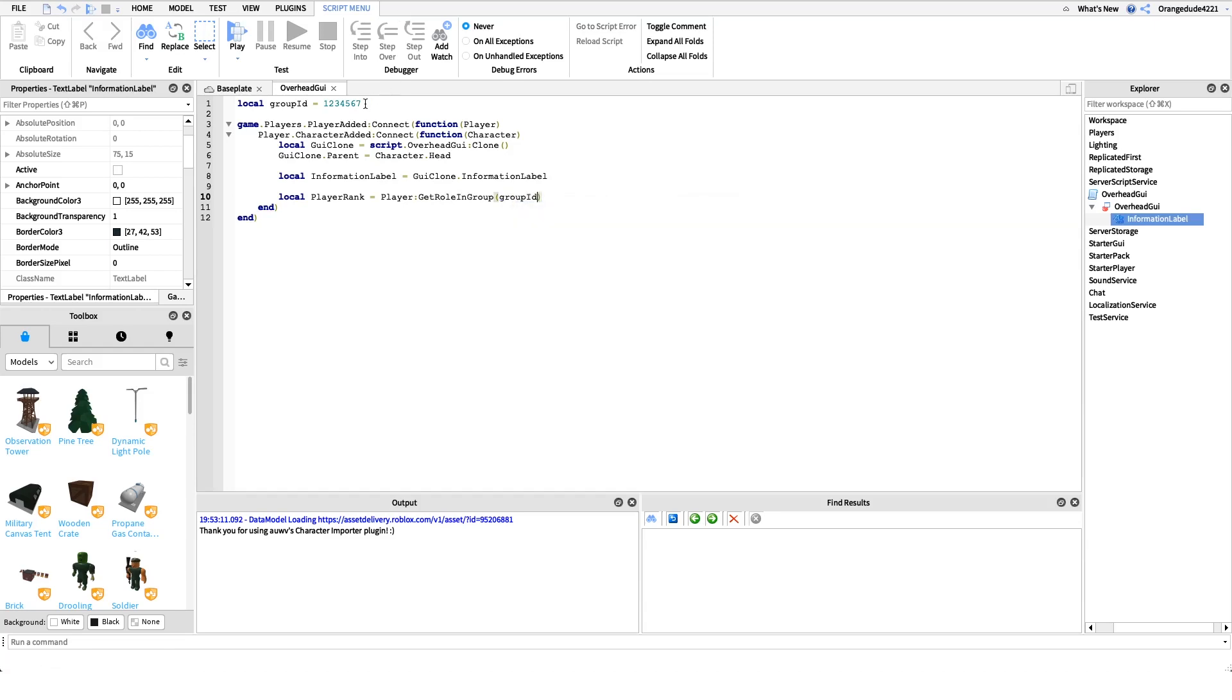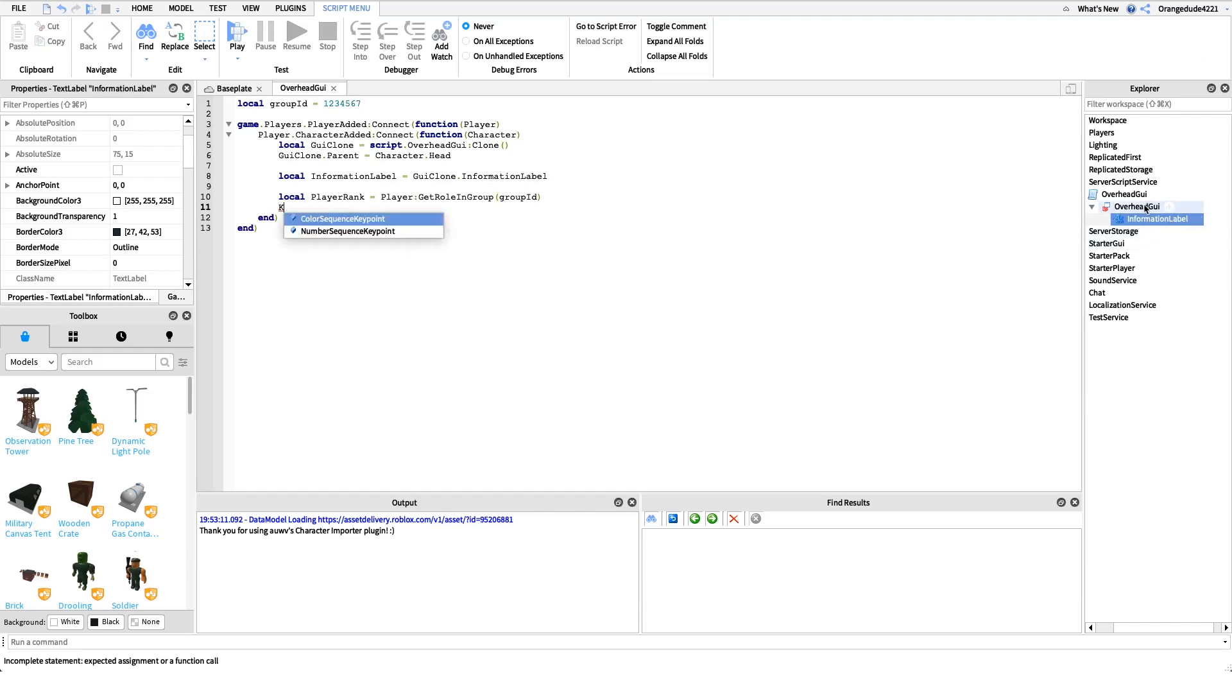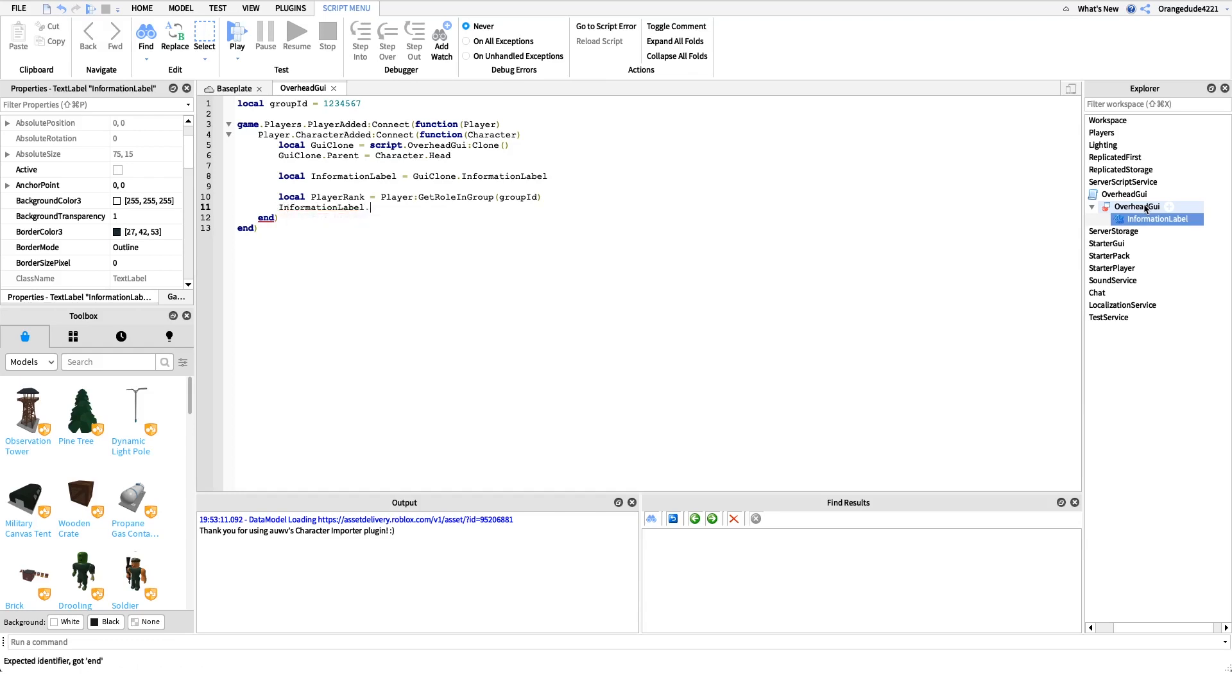It could be whatever group ID you want for your cafe, hotel, any group, but we need to make sure that we specify that so that it'll pull from the right group. Then after this we actually just want to set the label, the text of that information label. I'm just going to say information label dot text equals...